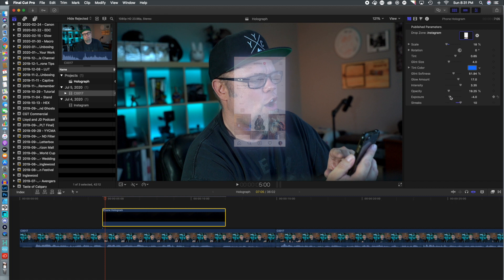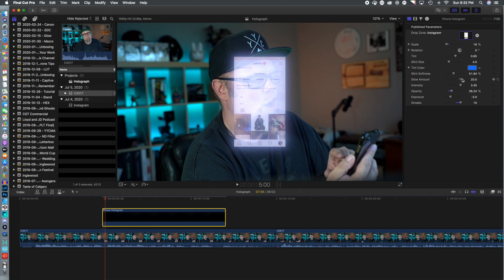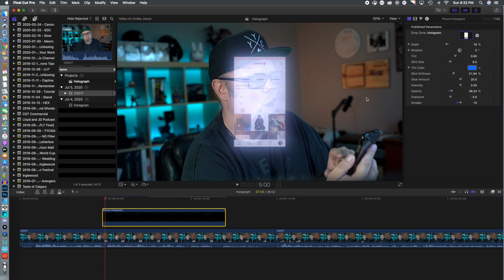And we're going to change some of the adjustments here. As I mentioned before, publishing those things in Motion 5 will save you some time because you can now adjust these things directly in Final Cut Pro versus jumping back and forth between the programs. Now, once we've sort of got a look that we want,